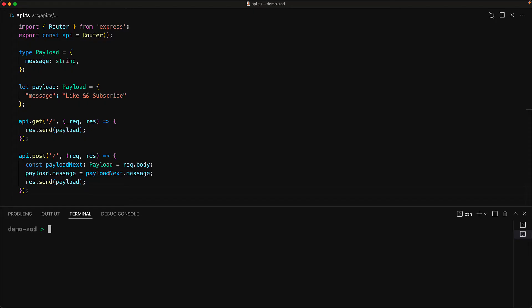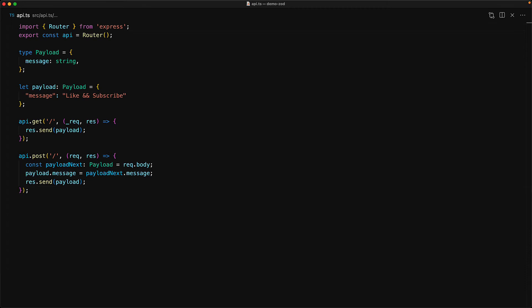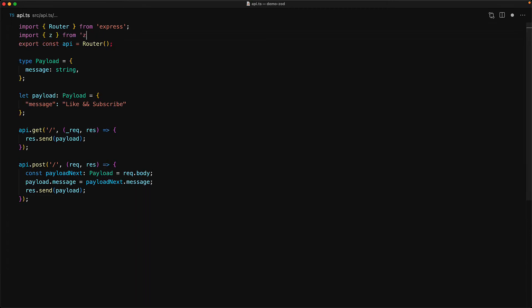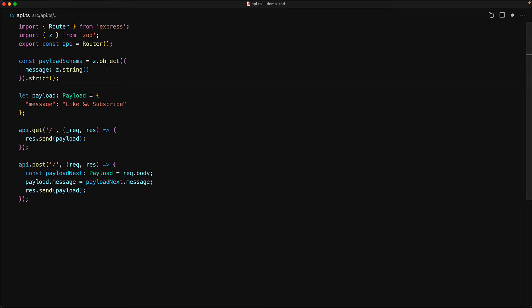This is just one of the many use cases for data validation, and we will add that using a type-first data validation library called zod. One great thing about zod is that it comes as a single package that we can install by running npm install zod. With the installation out of the way, we can bring in the z named import. Now, instead of defining the type for the payload using TypeScript, we will define the schema for the payload using zod. Our payload will be an object which we define using z.object, with a message property of type string defined as z.string.